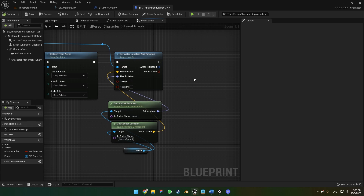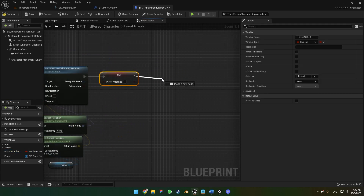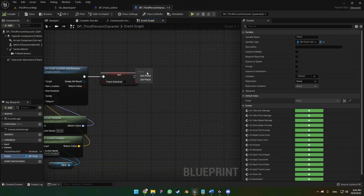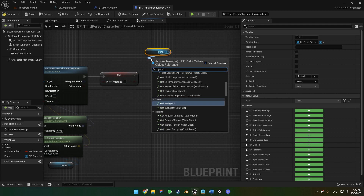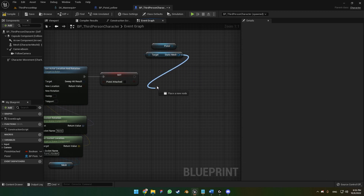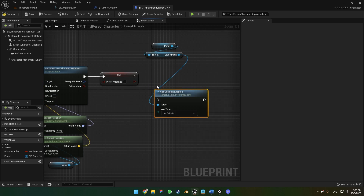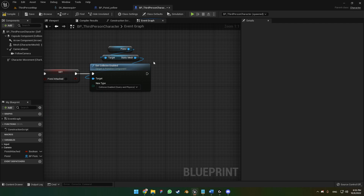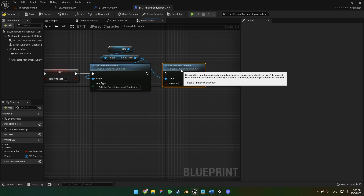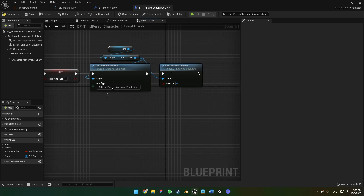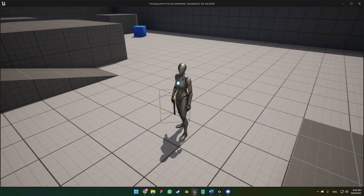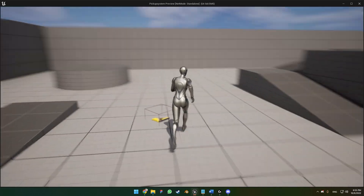After detaching the weapon, set 'pistol attached' to false. Then get the pistol's static mesh, call 'Set Collision Enabled' set to 'Query and Physics', and then 'Set Simulate Physics' to on. This re-enables collision and physics simulation after dropping. Now when we run to the weapon, press F to pick it up, press F again to drop it, and it simulates physics correctly on drop.